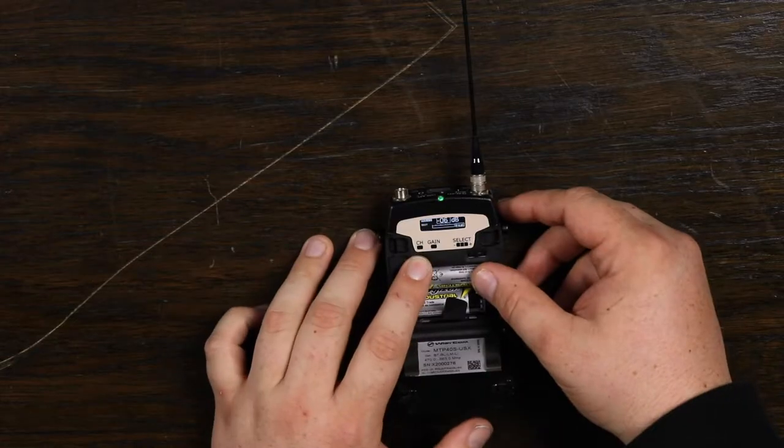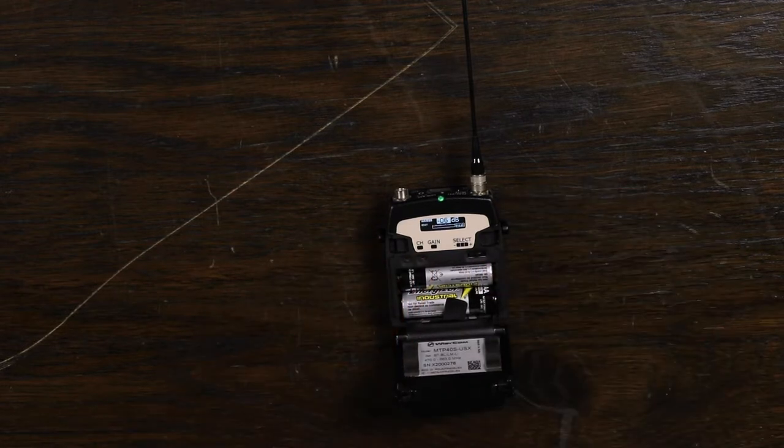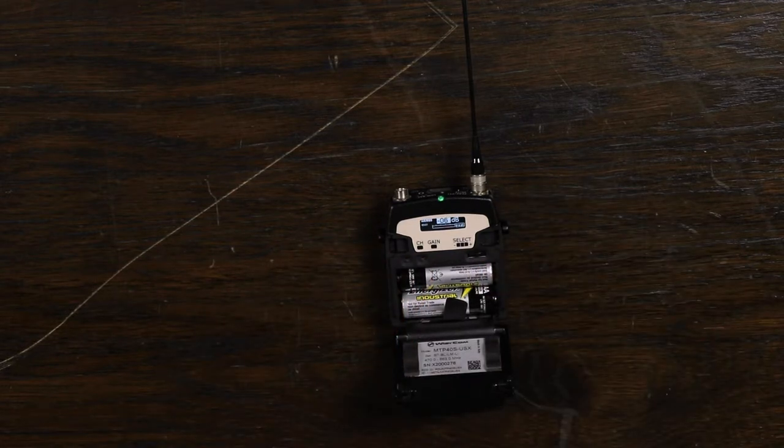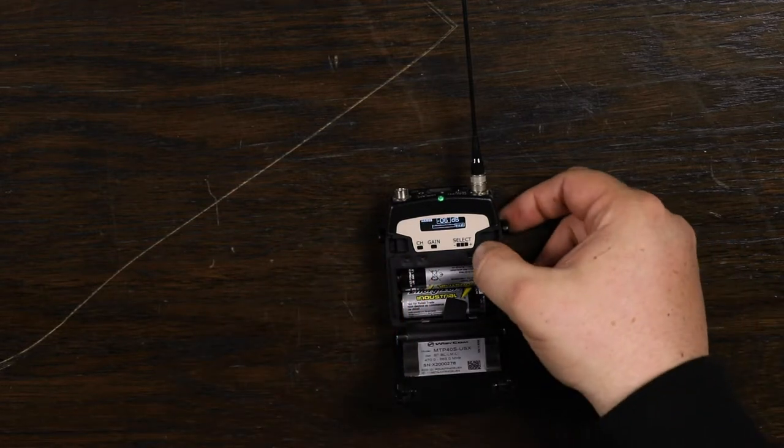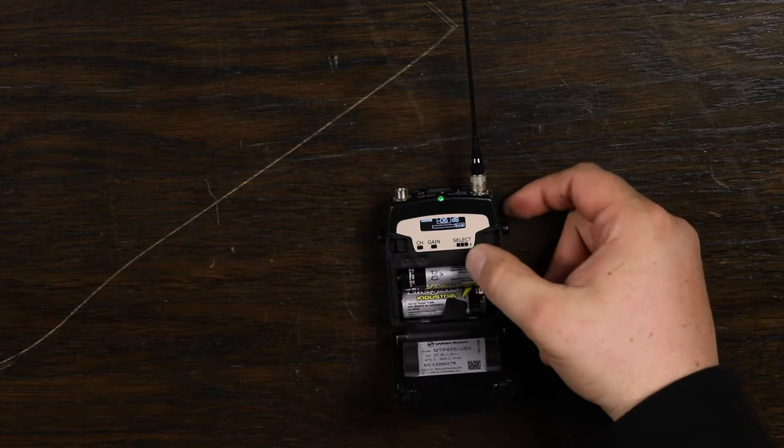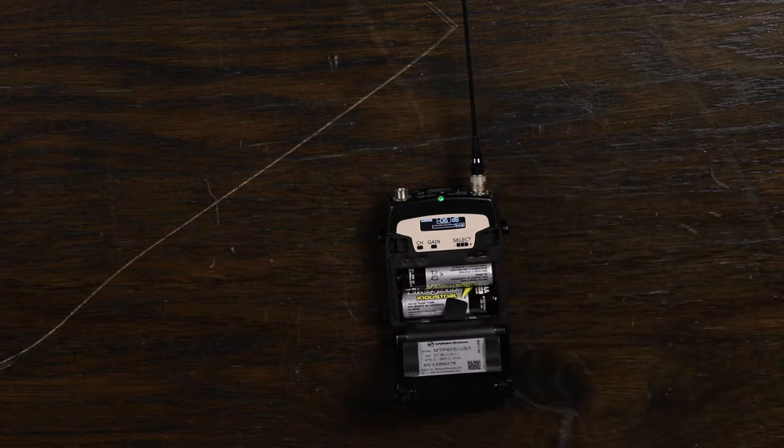You can also press gain to quickly jump to the audio menu. These are a couple features that are just offered to make it quick and easy to use your Wisycom.